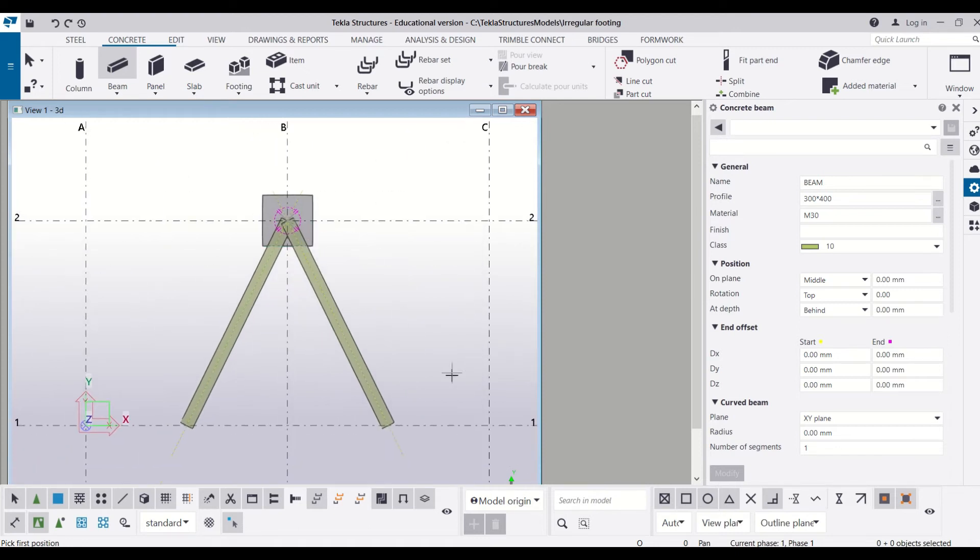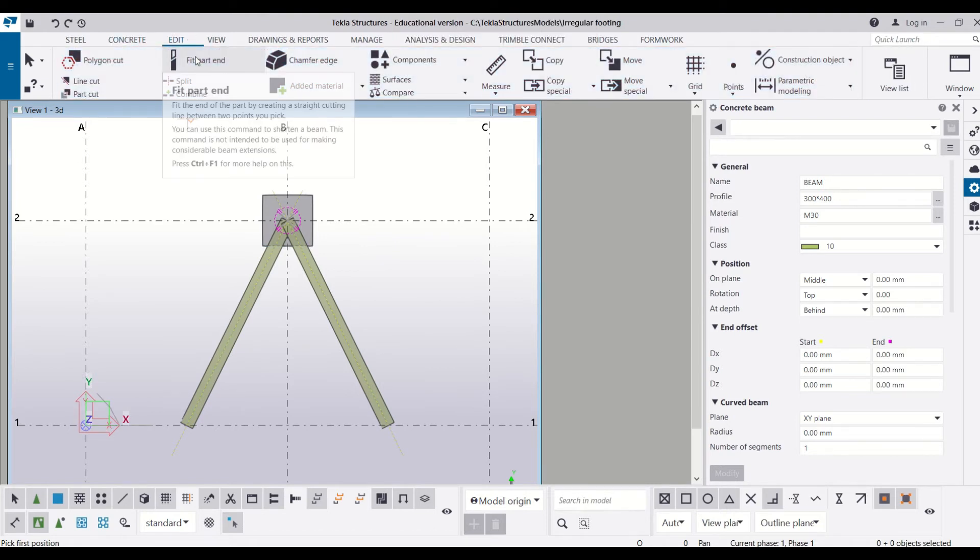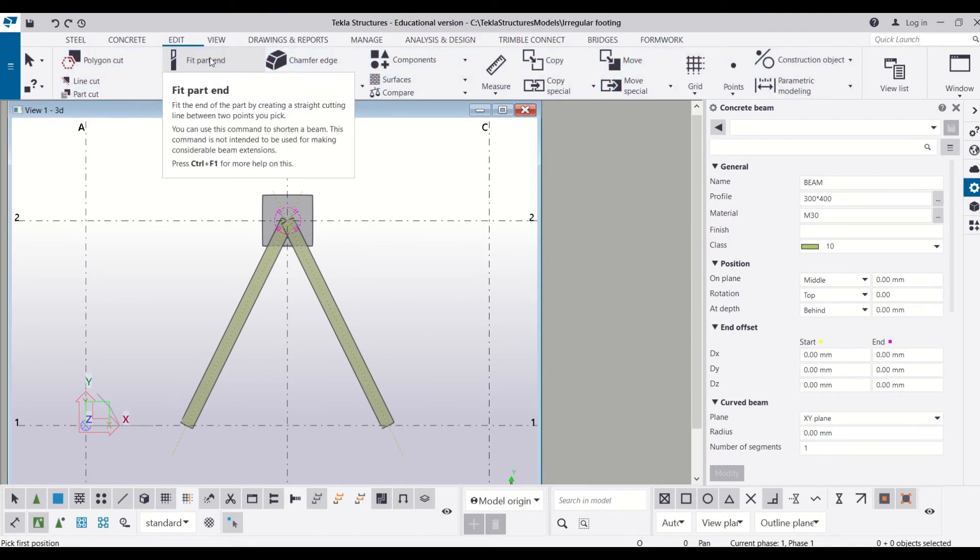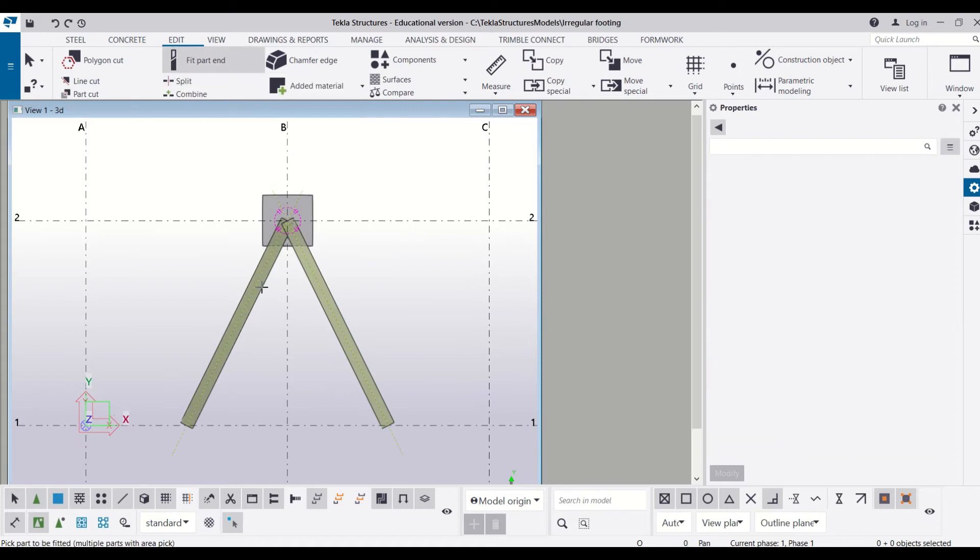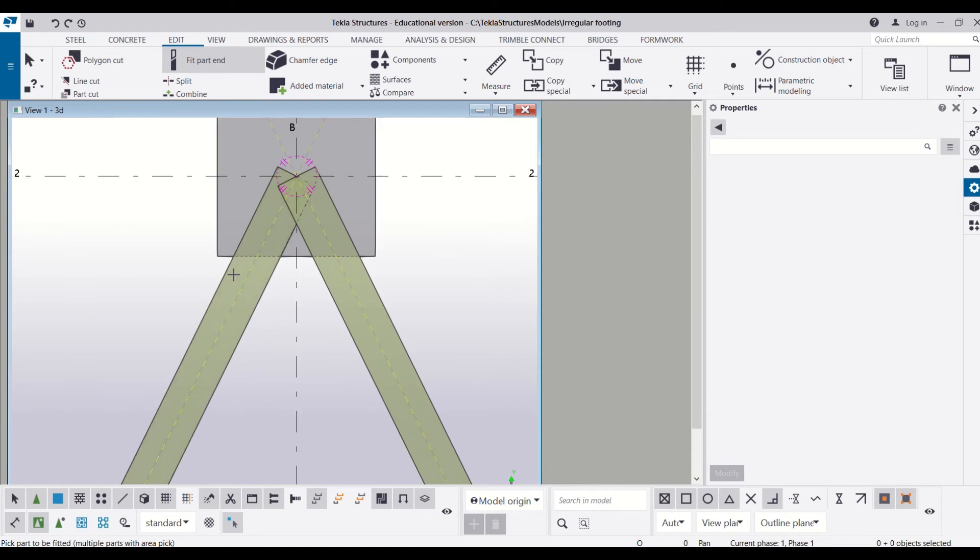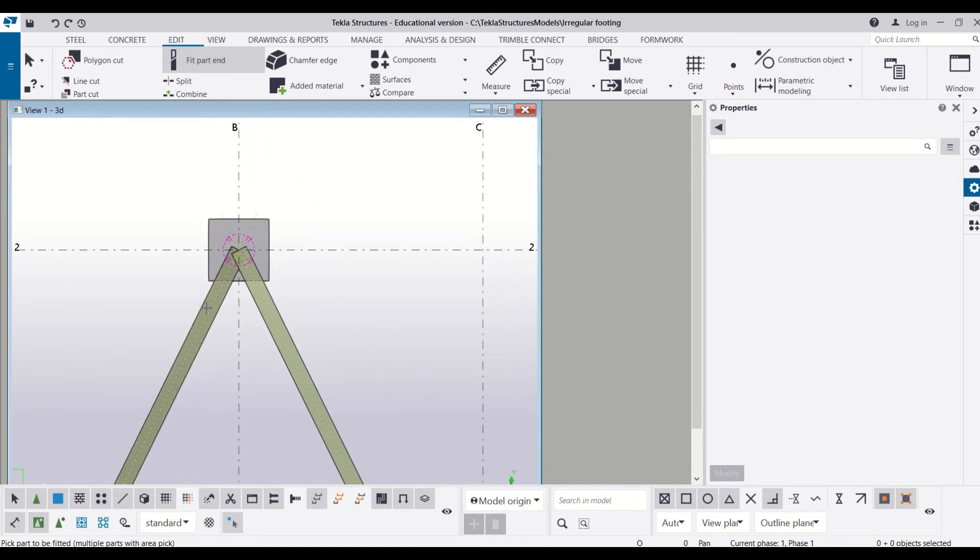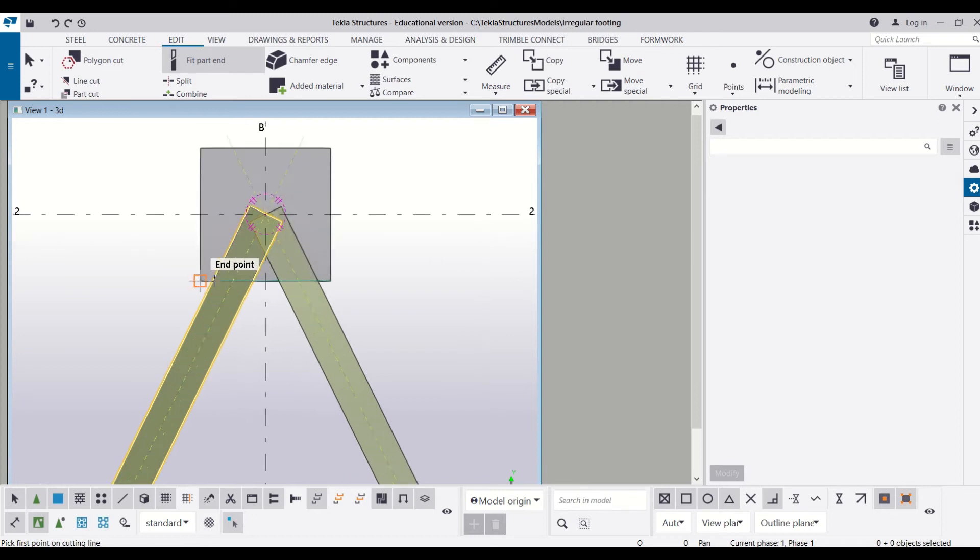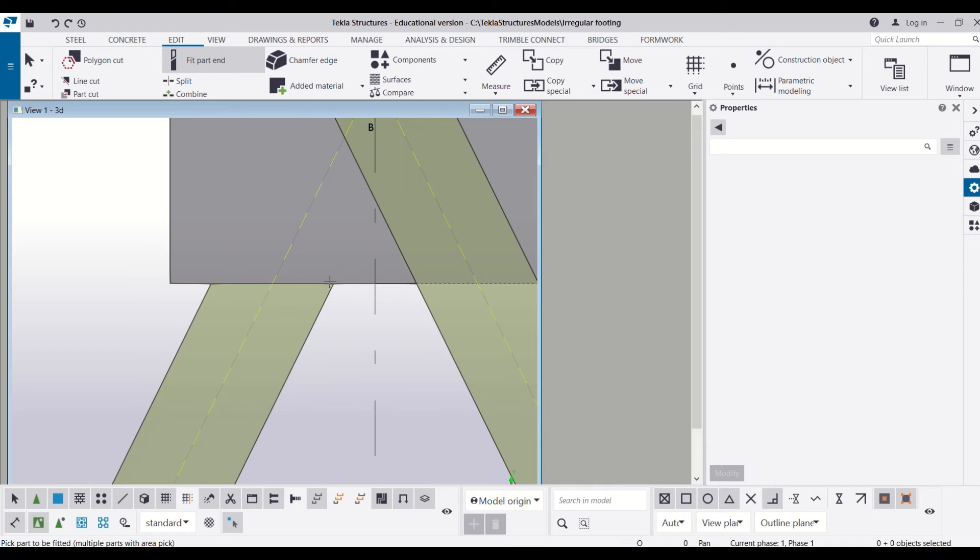First of all, you need to go to top view. There you go to Edit and then select Fit Part End. Then you can see I have these beams overlapping with the footing, so I will just select this beam and mark where I want to reduce it.